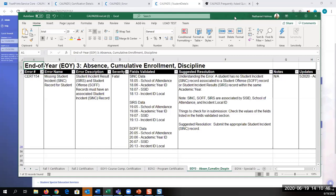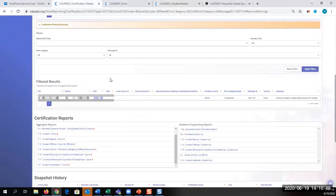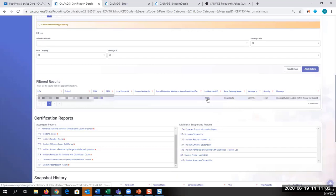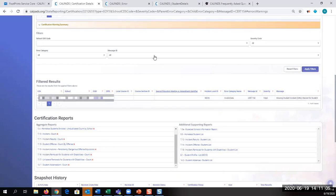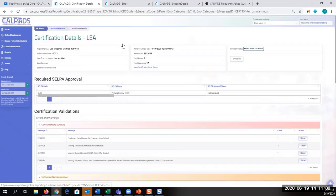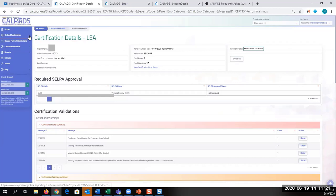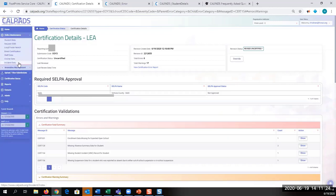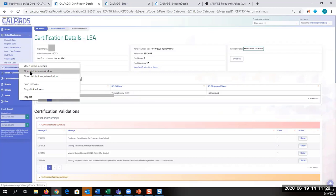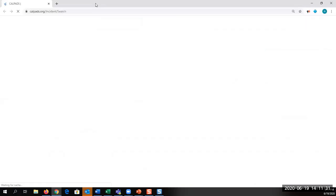So what we can do is go back to our error. We have the school, the LEA, the student, and the local ID. Since it's only one error and not a bunch of students tied to it, I can create an incident. When doing error correction, sometimes you have to create a temporary record only to delete it, so you can clean up erroneous data. That's the theory we're working on right now. I'm going to open a new window so I can see them side by side.